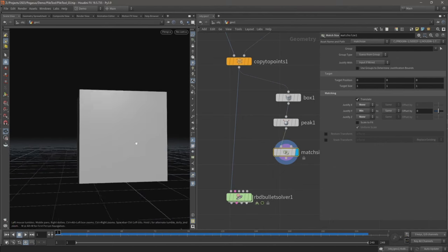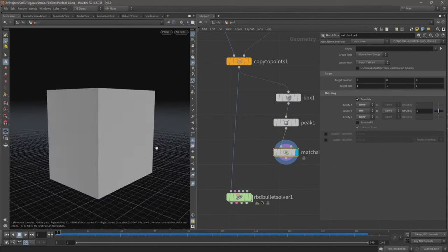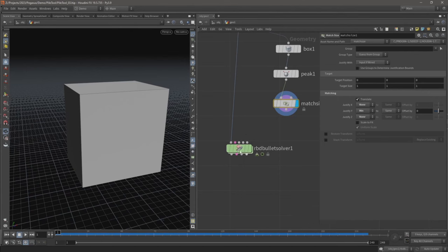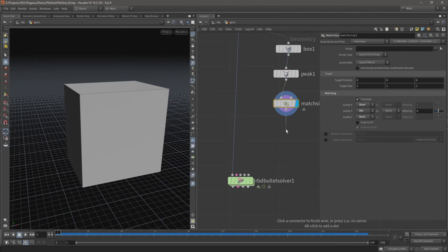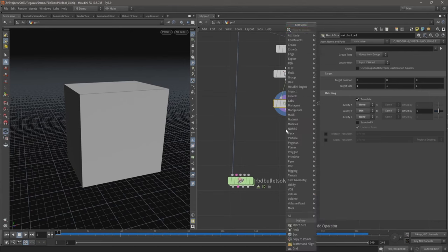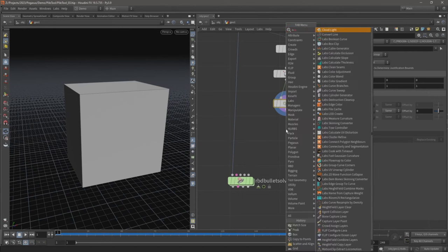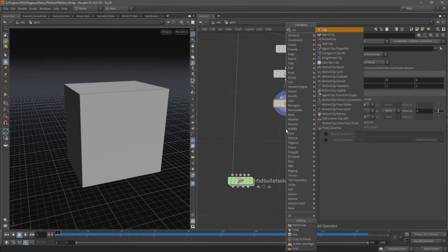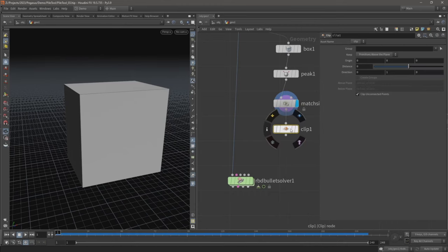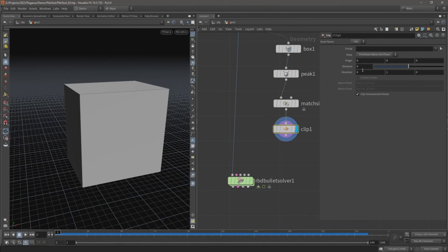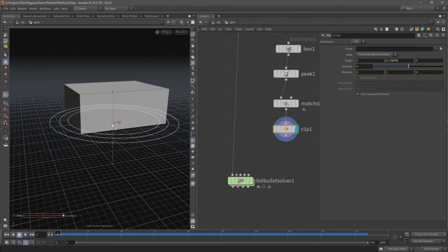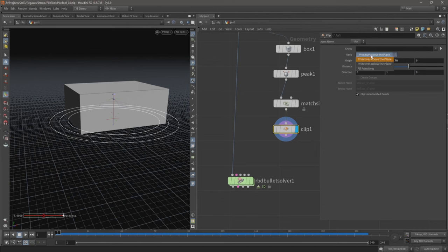And now that box is sat on the ground. With that done we can now clip this container. Again, clip this box to turn it into an open container. On the toolbar here select show handles, we can move this up. There we go. Currently it's clipping off the bottom, so let's change it from keep primitives above the plane to keep primitives below the plane.